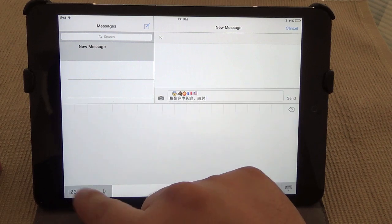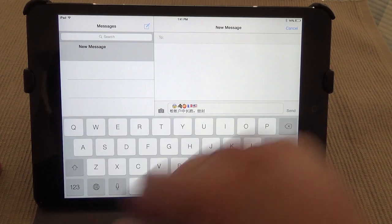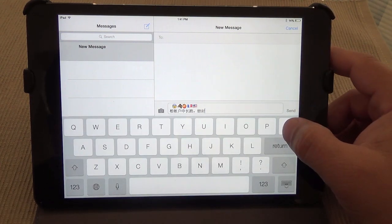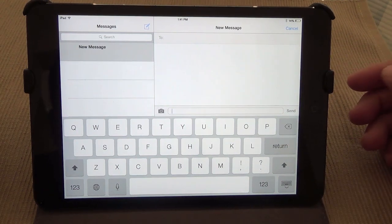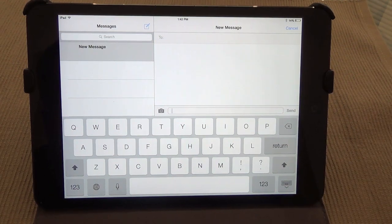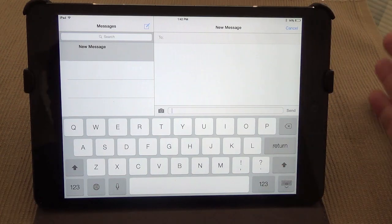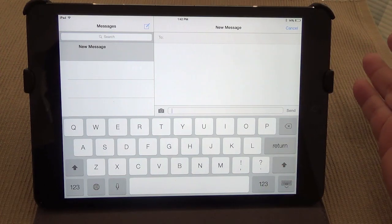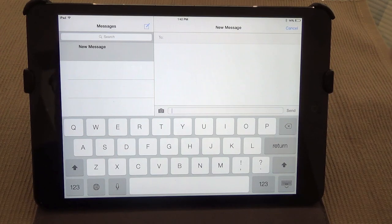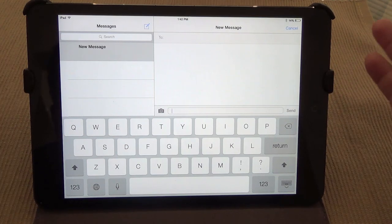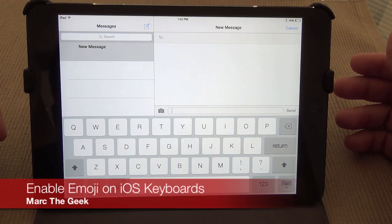Everything else basically stayed the same - there's nothing very different in iOS 7 here in the keyboard. I hope this tip actually helps you guys. This is not a new thing for iOS keyboards, but some people are new to iOS and this is a good tip for them. Hope you guys like the video - see you next time.